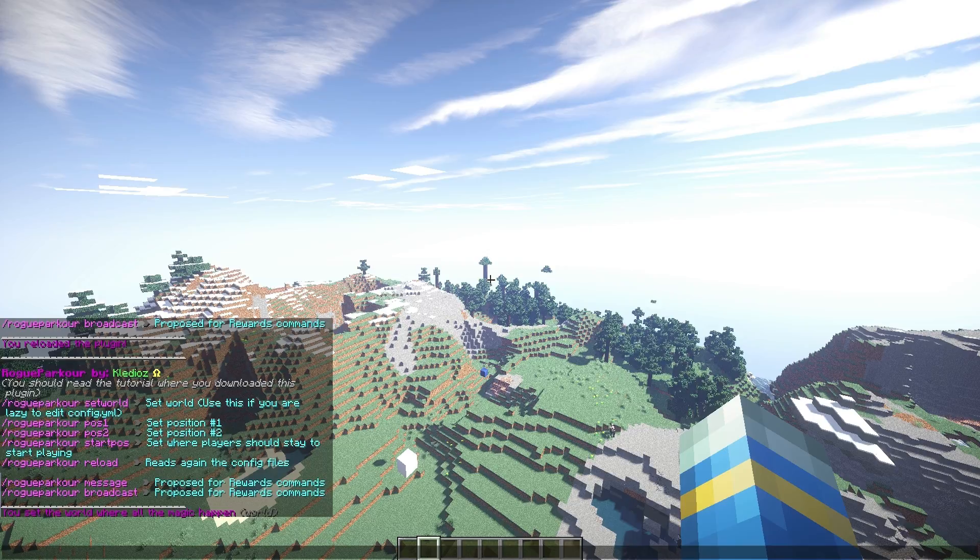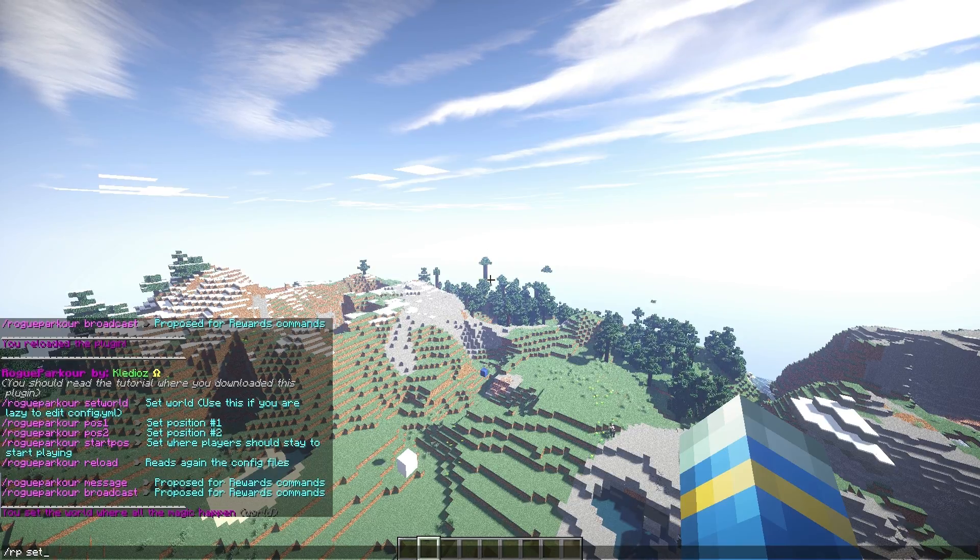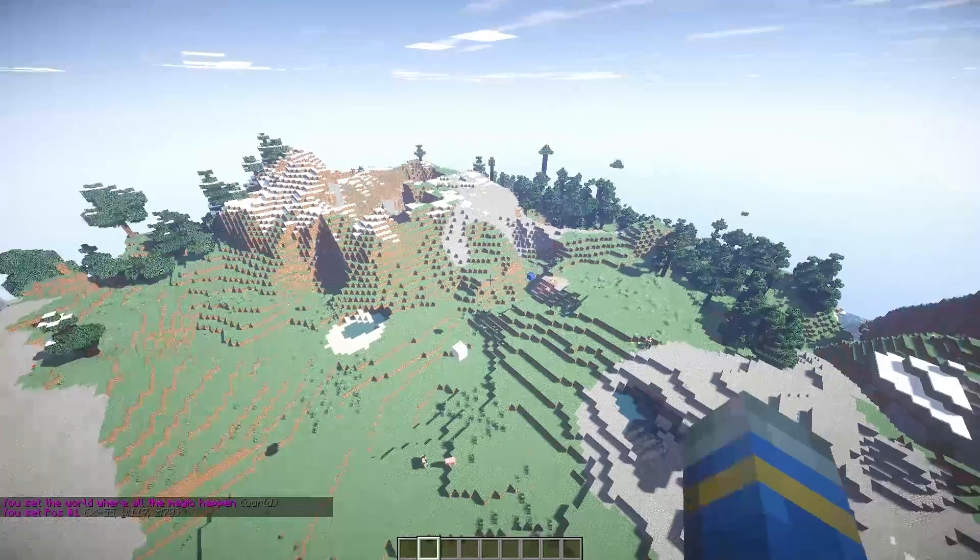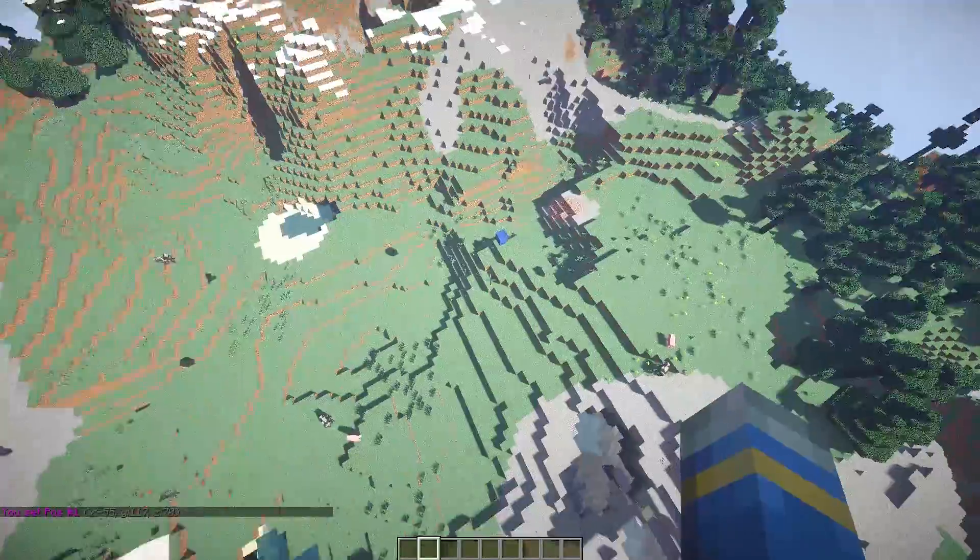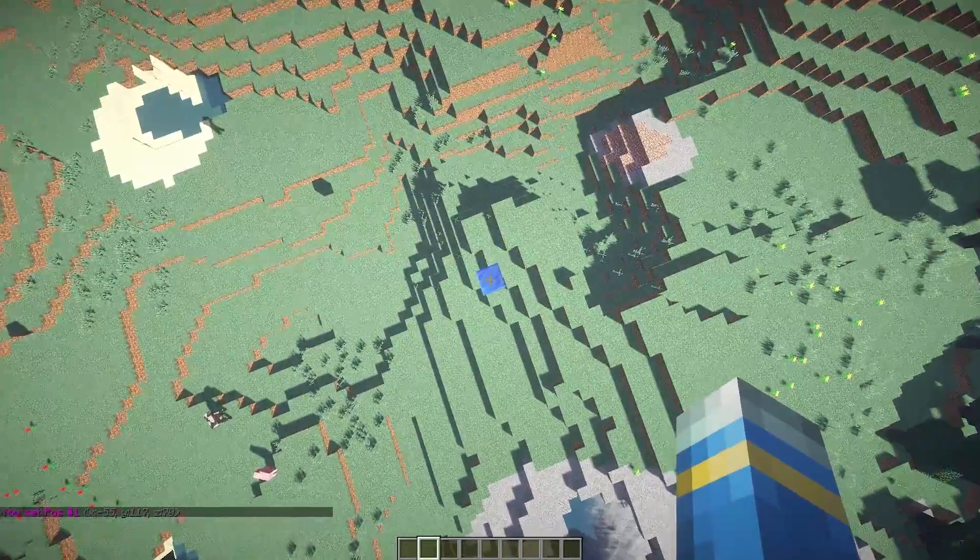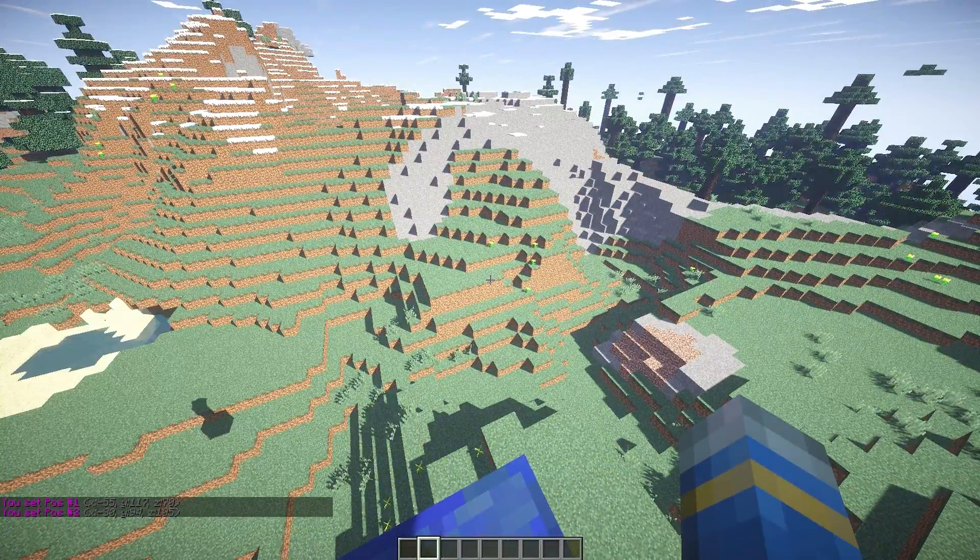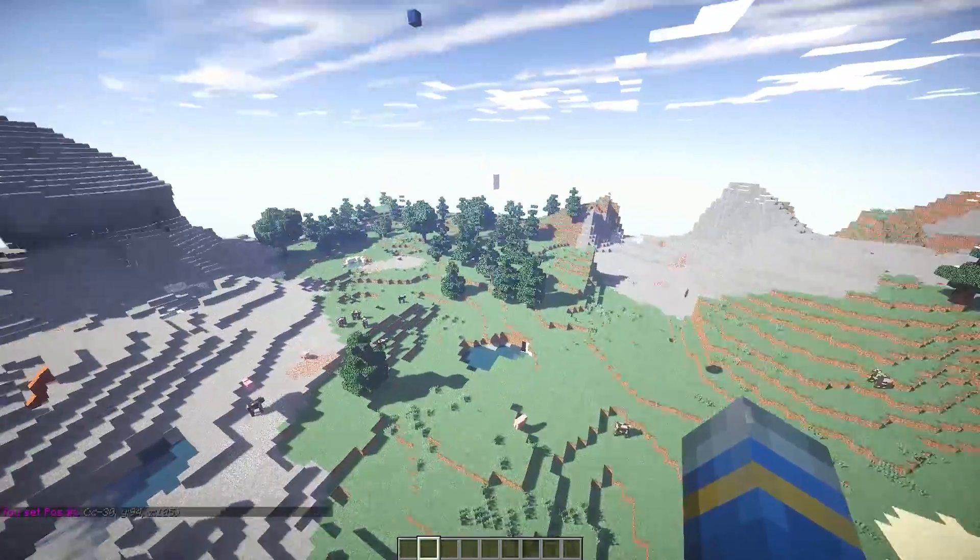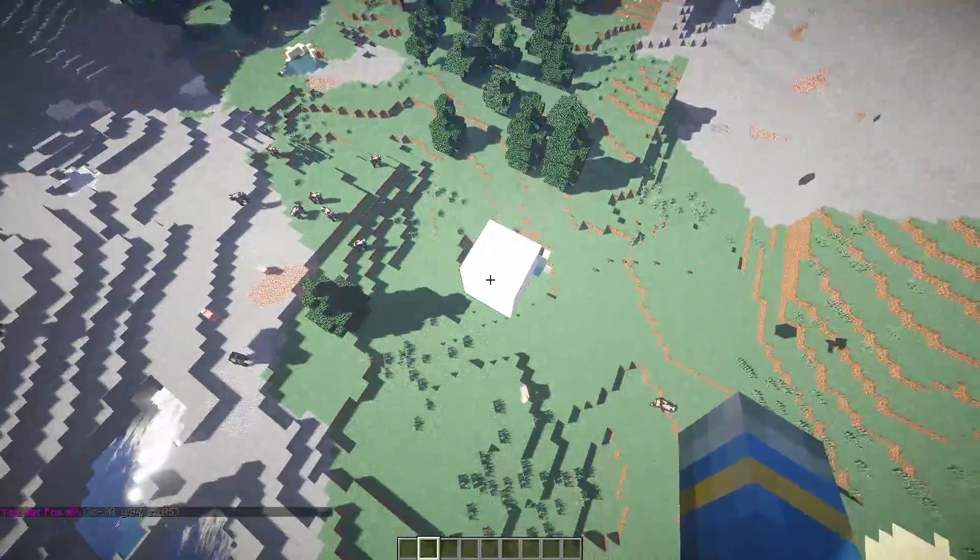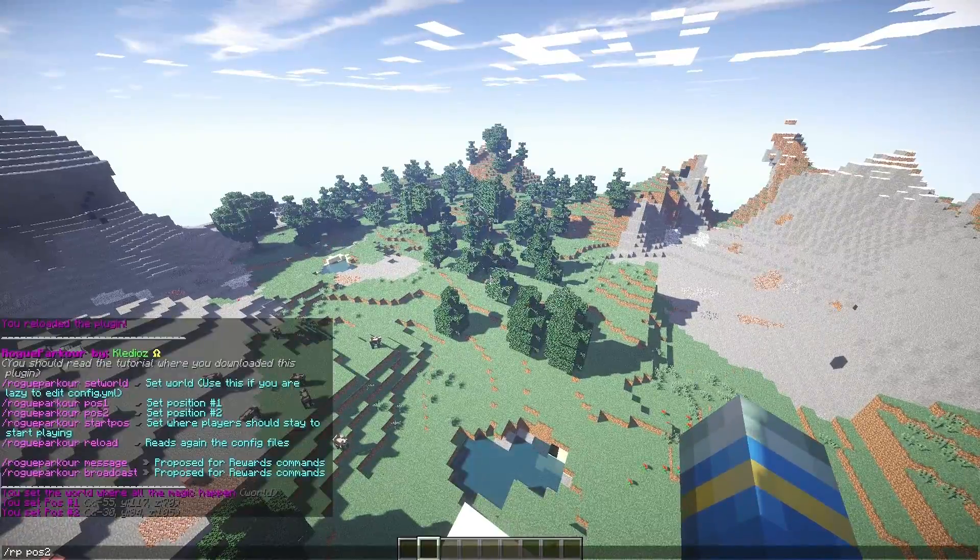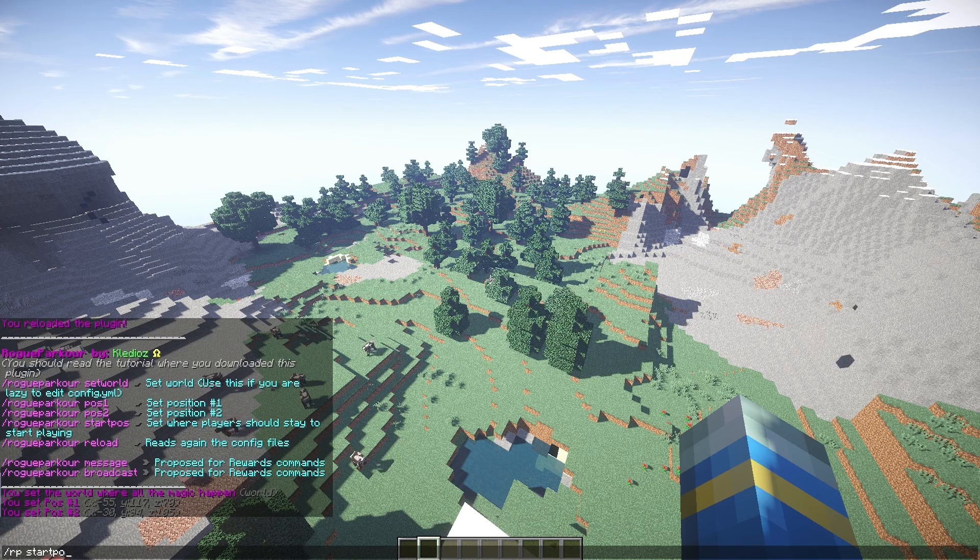Then we need to set the arena position, so let's set pos1 up here on this block. We're going to fly all the way down here to the other block, this is going to be pos2. And then in the middle we need to set the block which players have to step on to join the arena.